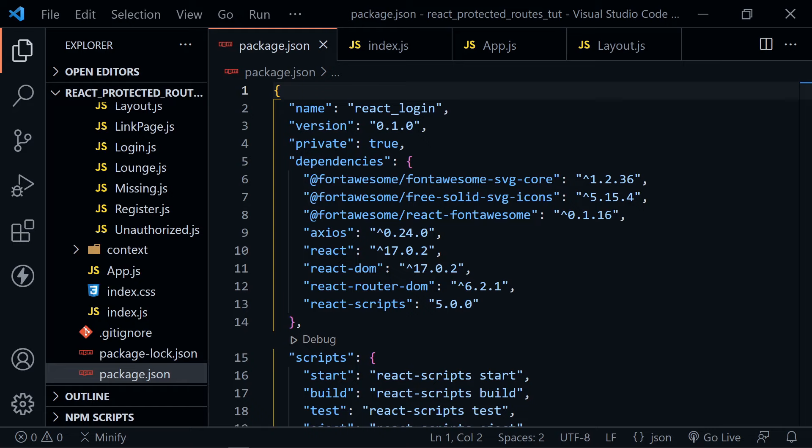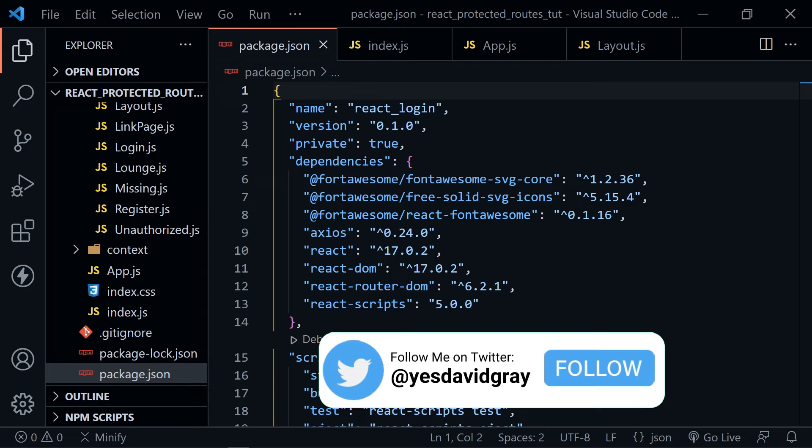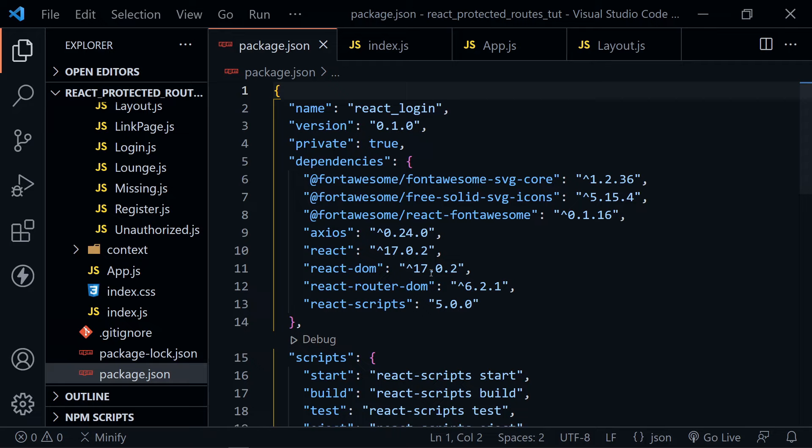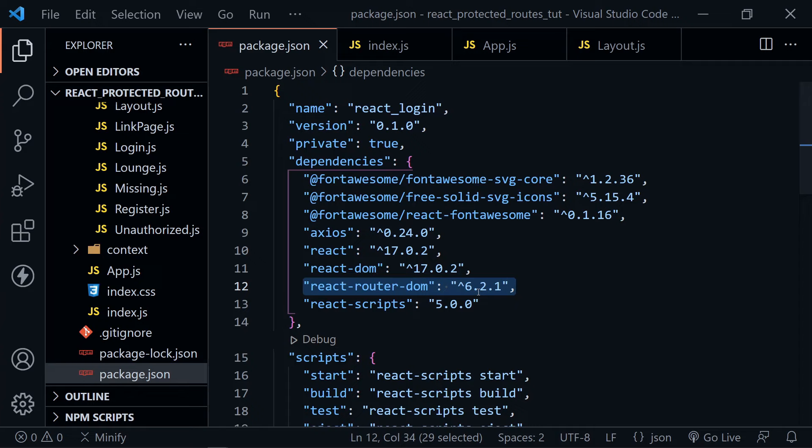I'll share a link to the source code for this lesson too. You can see I've got Visual Studio Code open to full screen, and we're looking at the dependencies in the package.json. One we'll be adding today is React Router DOM version 6 — I've got version 6.2.1 as of this tutorial.